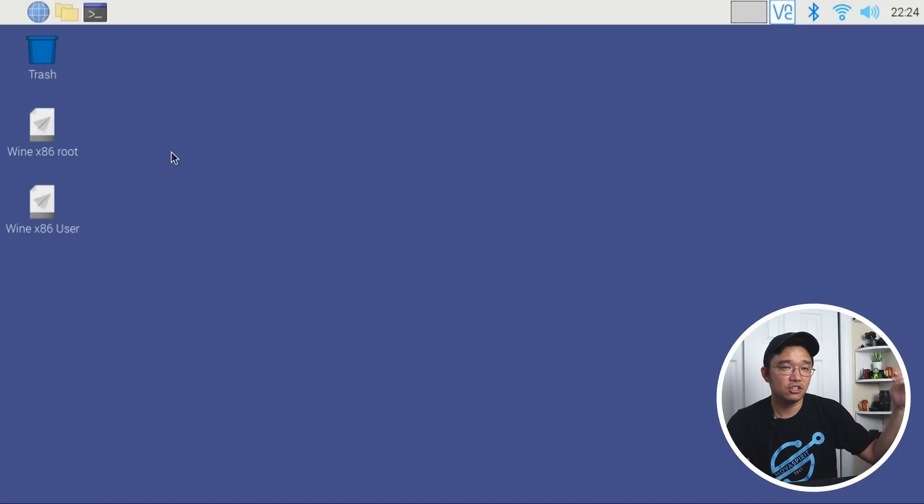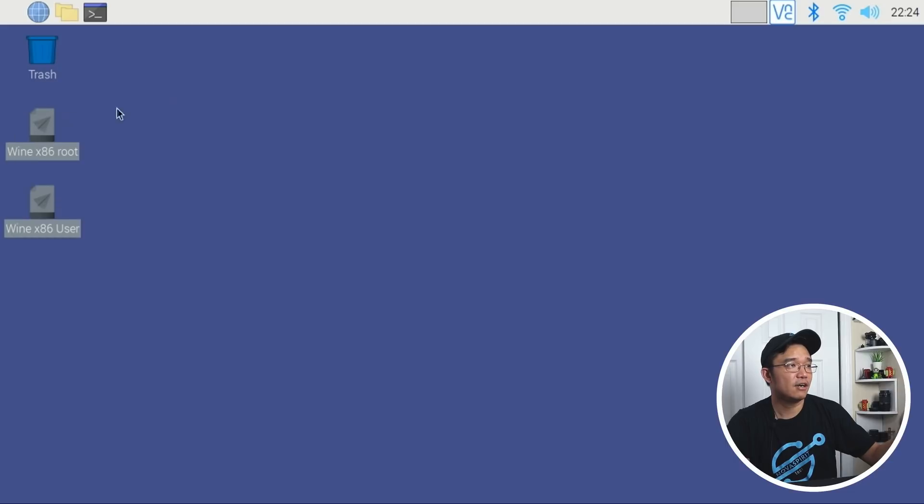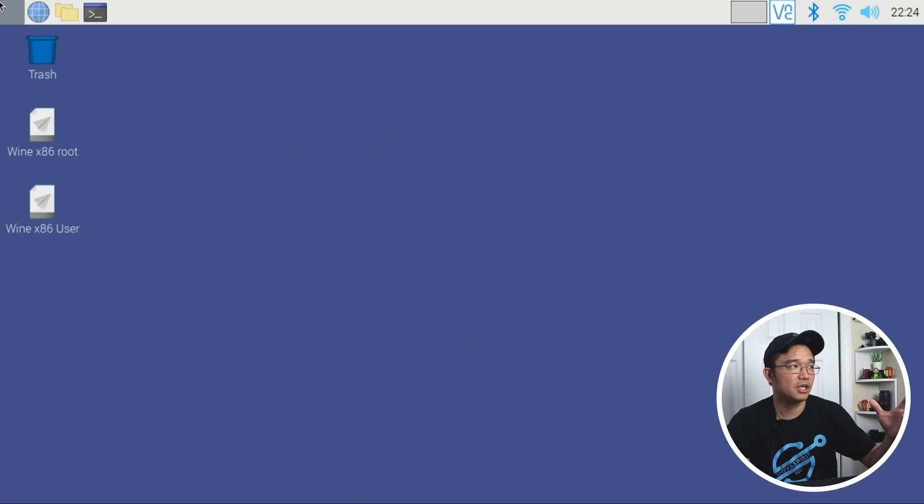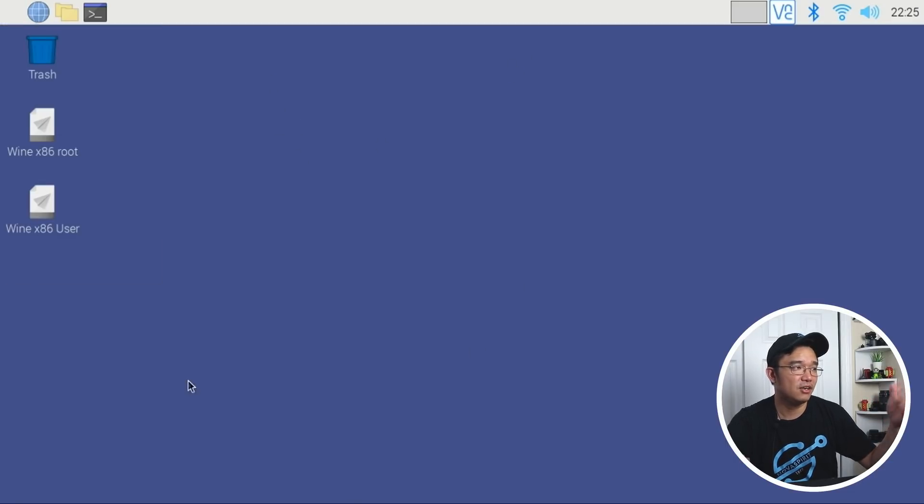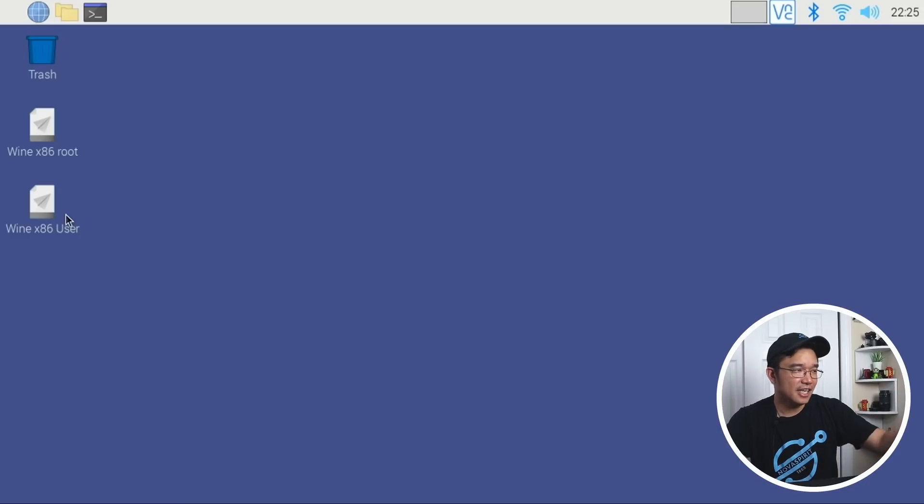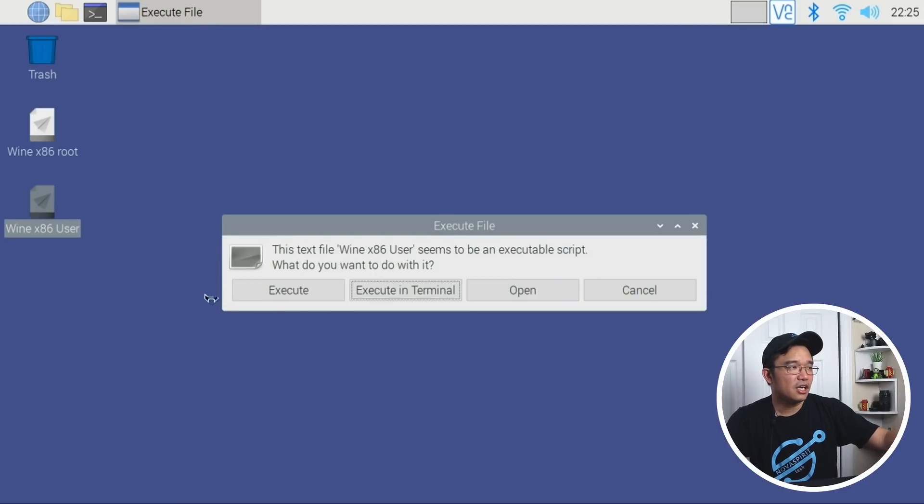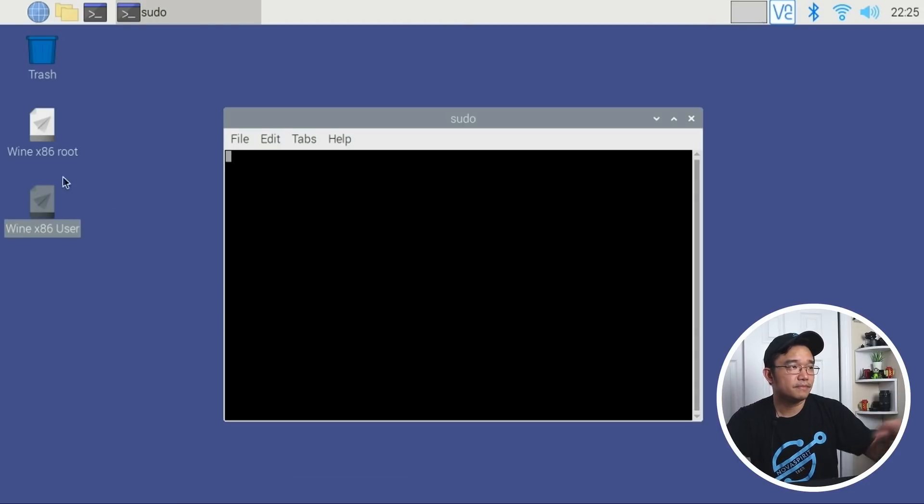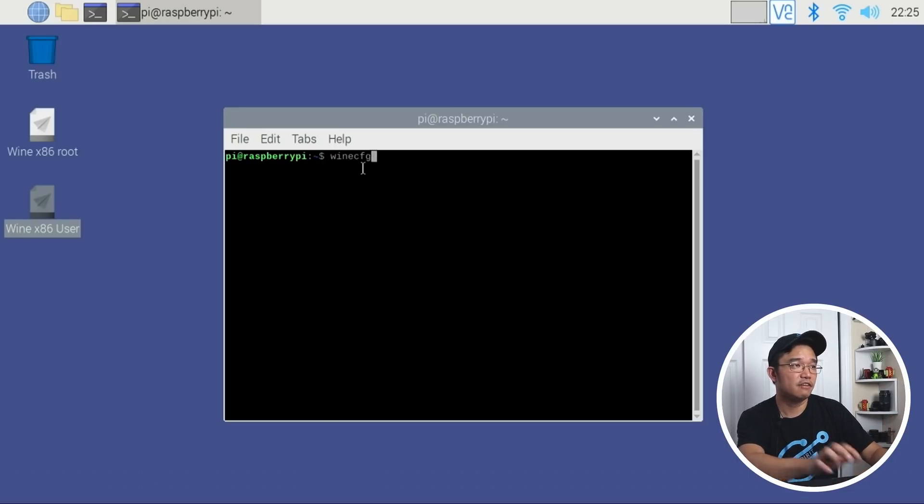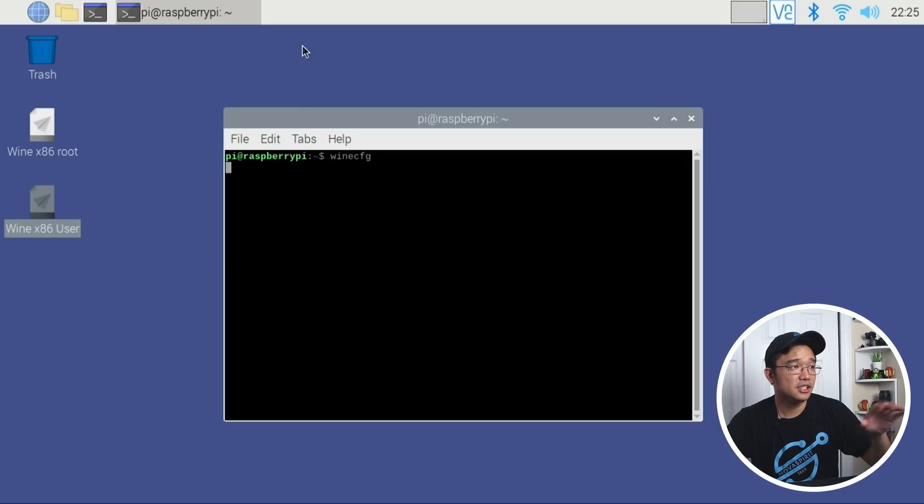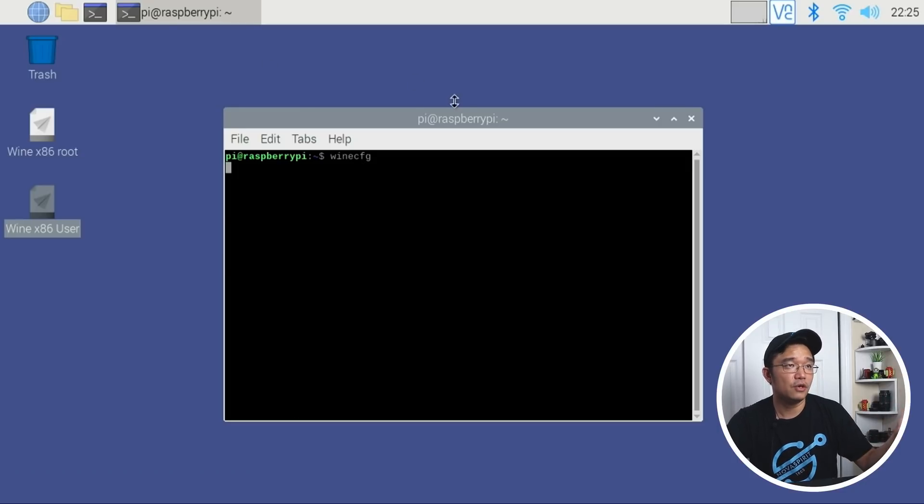Once you're done, you're going to have these two desktop icons. This might look a little weird, but I accidentally got rid of the icon up here and changed the wallpaper, but that doesn't matter. By double-clicking on the WineX86 user, you'll be dropped into an environment where you can actually use Wine. If I type in Wine config, you'll see it load and I am using 5.9.